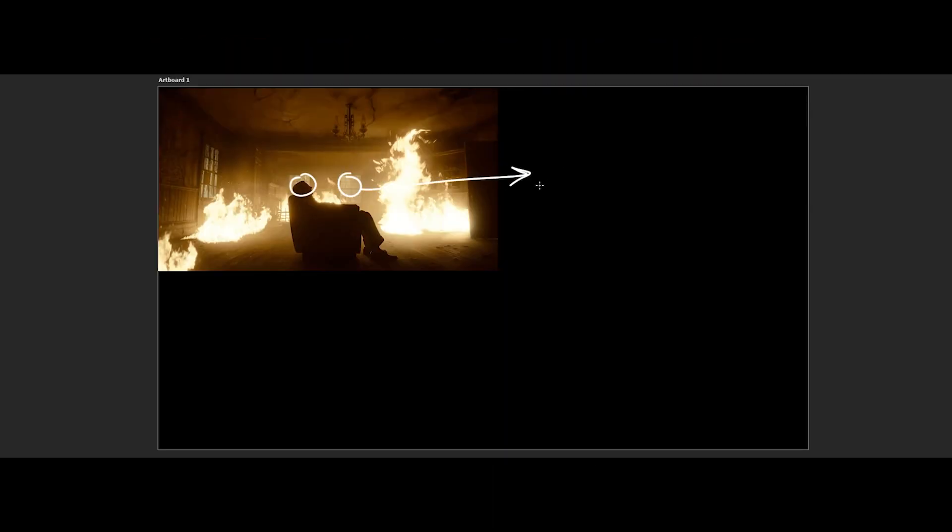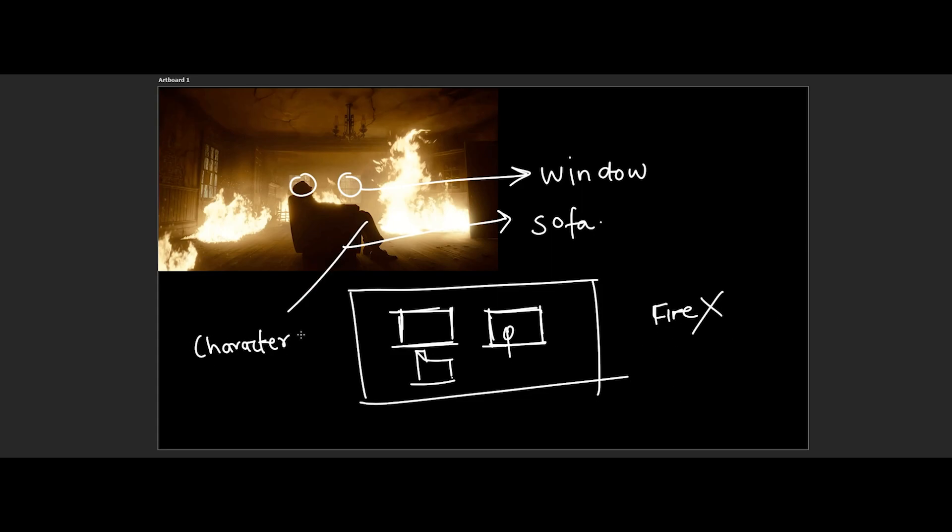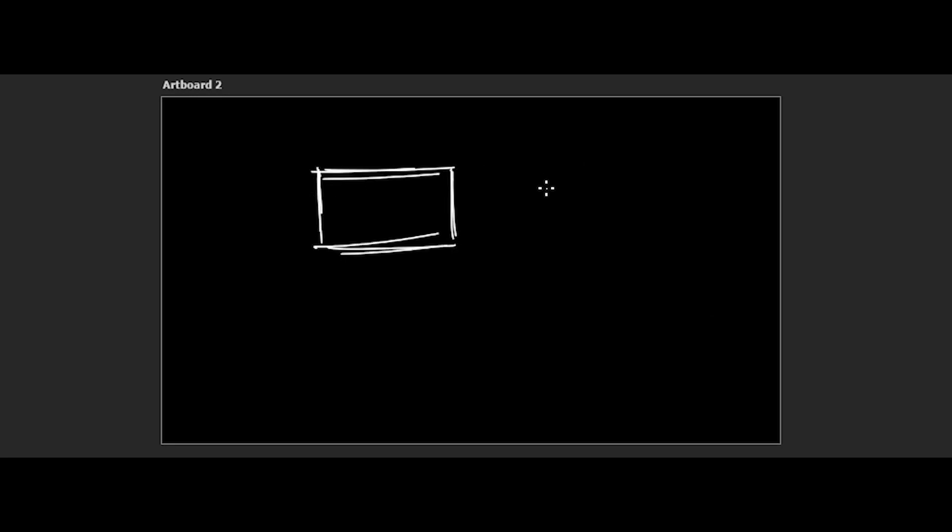The next step was to create a reference. I wanted to make sure that my artwork had the same vibe and atmosphere as the original scene, but at the same time I wanted to put my own spin on it. So I took some of the elements from the scene and combined it with my own ideas and created a unique scene.